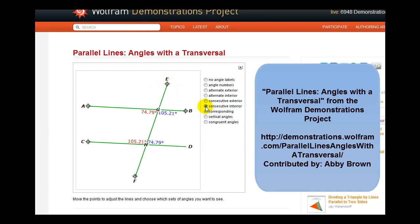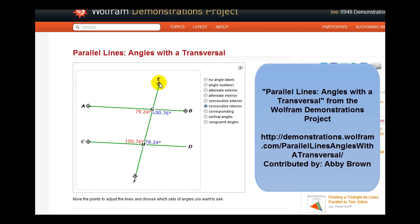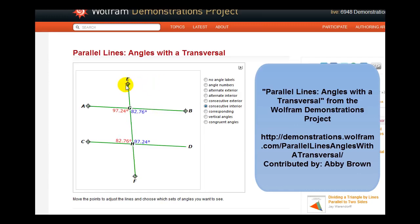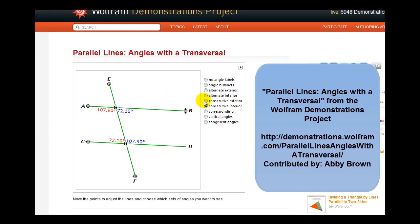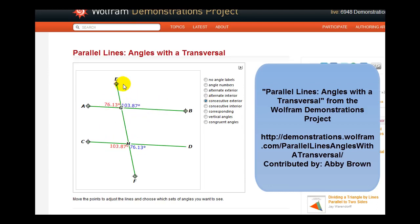Consecutive or same side interior angles, shown in red and blue — notice that these are congruent regardless of how the transversal cuts the two parallel lines. Next, we have the same side exterior, or consecutive exterior angles, in red and blue. Again, these are supplementary.